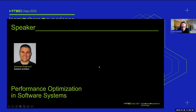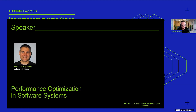Hello and welcome everybody who is joining this session. We will have a pleasure to hear our colleague Slobodan, who is one of our most distinguished solution architects. He will share his experience on a topic we all discuss from time to time. So, Slobodan, take it away.